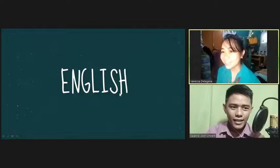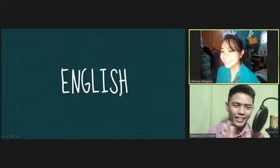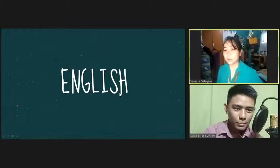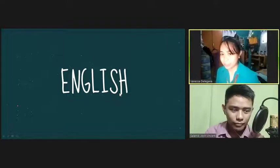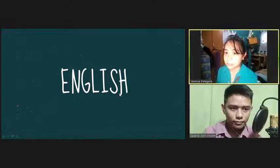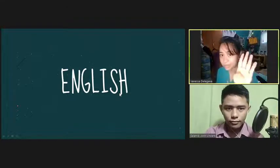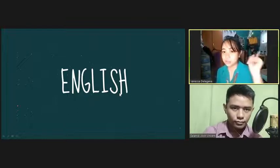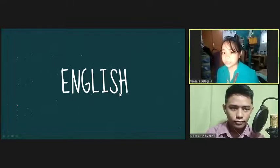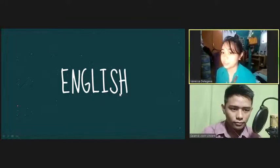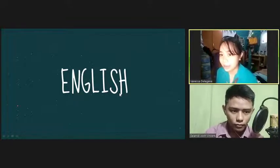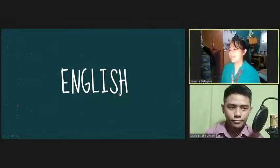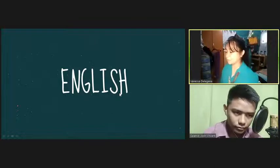Do you like that? Yes, ma'am. So, I'm going to show you pictures, and beside these pictures are four sentences, and you have to choose one which corresponds to the pictures. Okay? Got it? Okay, so let's have the first one.